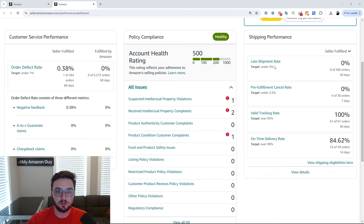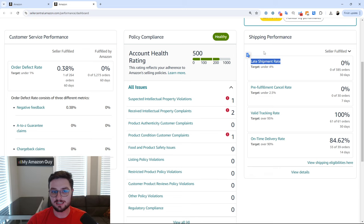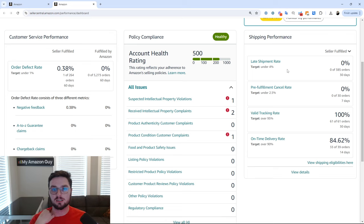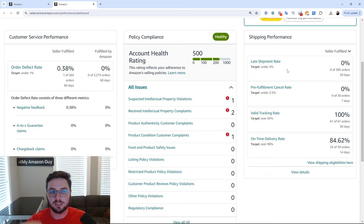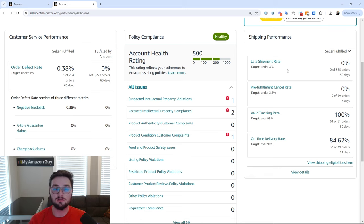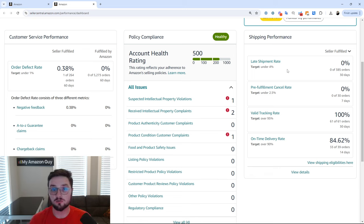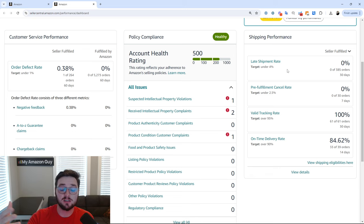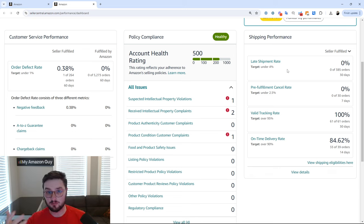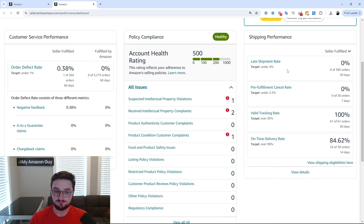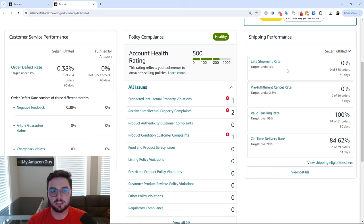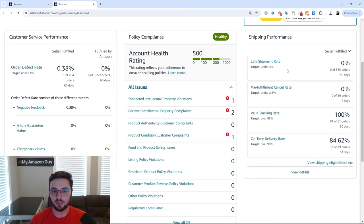So again, if you have a late shipment rate, if you're consistently shipping late, and you are above 4%, let's say you're at 10%, and 10% of all your orders are shipping late every single month, what do you do? Okay, what is the cause here? Do you need to update your handling time? Do you need to update your shipping time? Are you just having issue with the product? There's a variety of reasons that can really cause this, and the best thing that you can do here is figure it out.